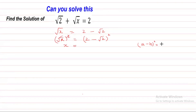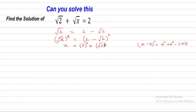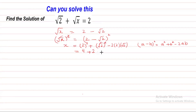The identity is: A minus B whole square equals A squared plus B squared minus 2AB. Here A is 2 and B is square root 2. So we write 2 squared plus square root 2 squared minus 2 times 2 times square root 2. That gives us 4 plus 2 minus 4 square root 2, which equals 6 minus 4 square root 2.